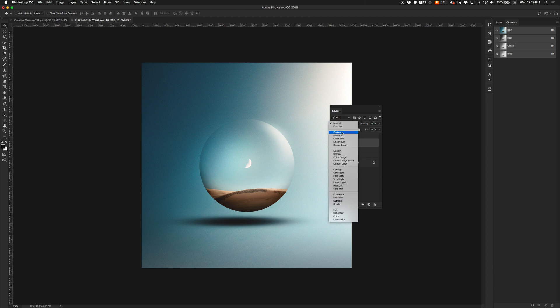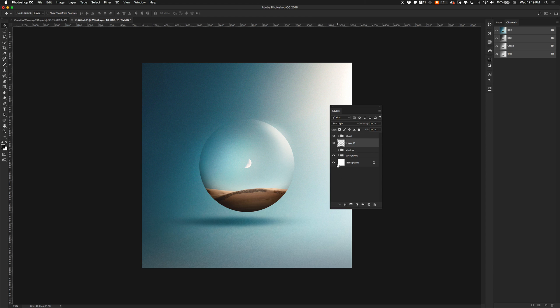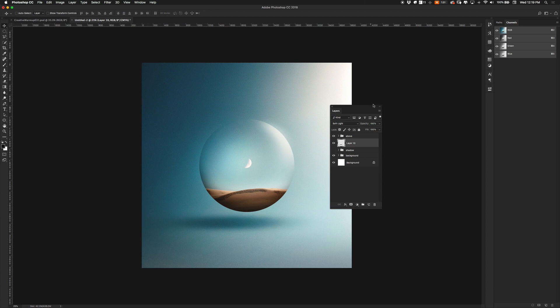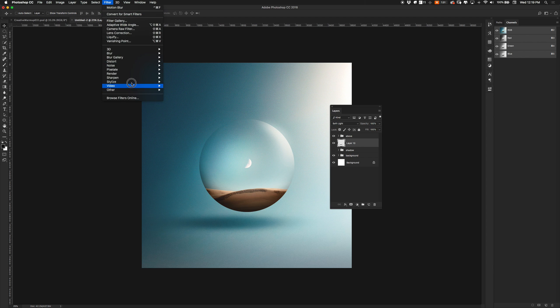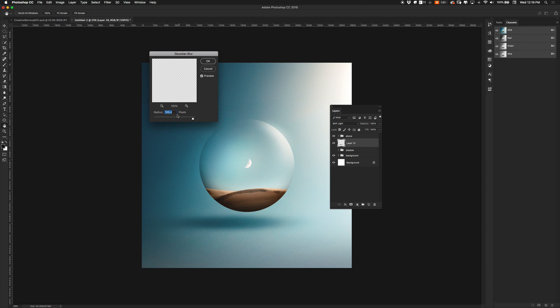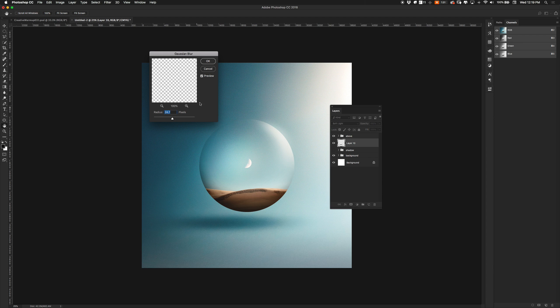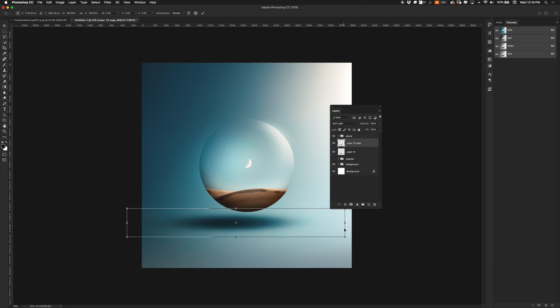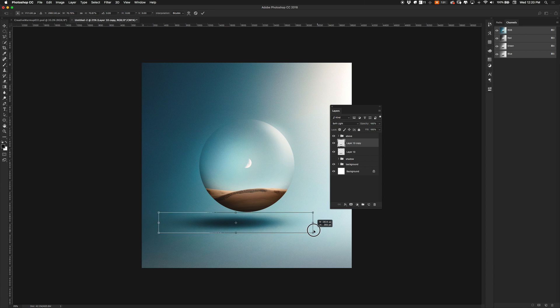I set this to soft light and probably going to make it a little bigger. Maybe add a little bit more blur on this one. And then I'm going to duplicate that layer and make it a little smaller, tighter.